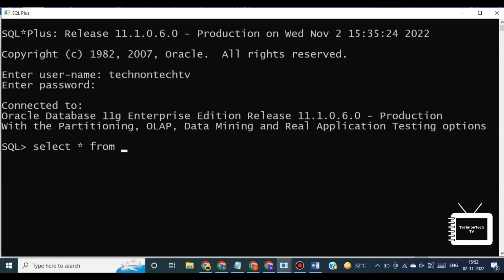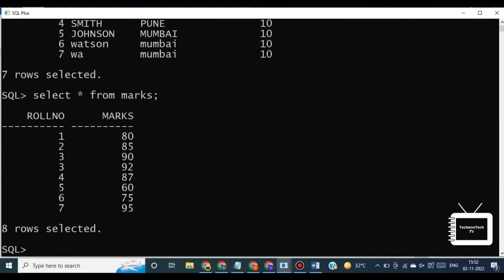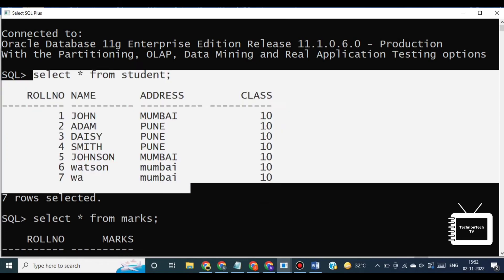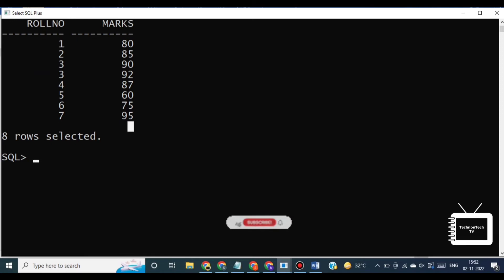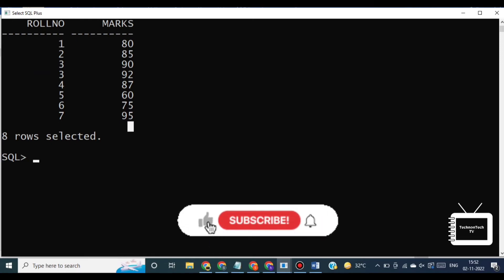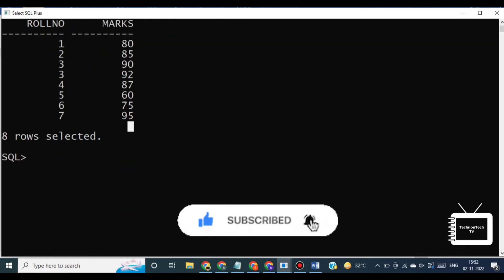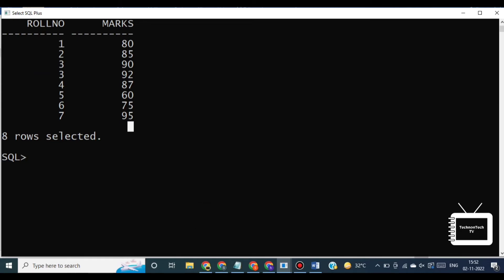Now let's see an example of how we can write a subquery. Here we have two tables — student and marks — with the common field row number. We want to identify all students who get better marks than the student whose row number is 2, but we do not know those marks. To solve this, we require two queries: one returns the marks of row number 2, and the second identifies students who get better marks than the result of the first query.